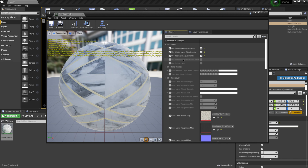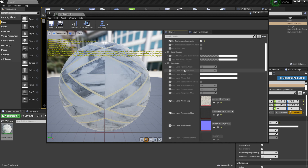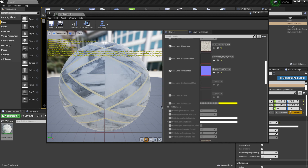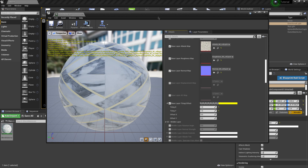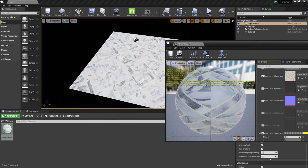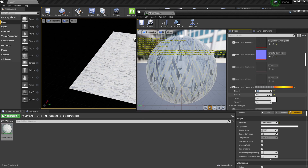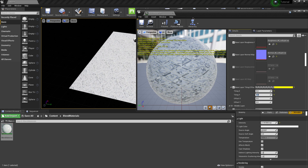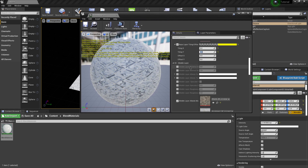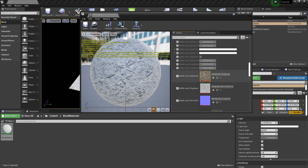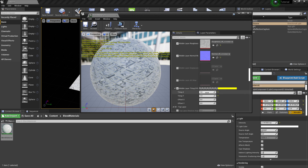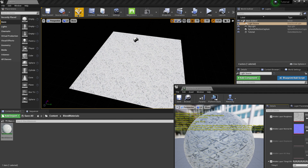I'll also click on Use Individual Displacement Values and save the other two options for later so you can see what happens. Scrolling down to the base layer, I'll turn on tiling and set X tile and Y tile to five by five. Then I'll do the same for the middle layer — scroll down, change the tiling to five by five as well.